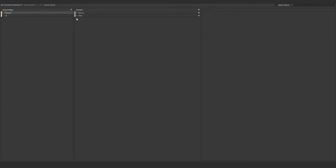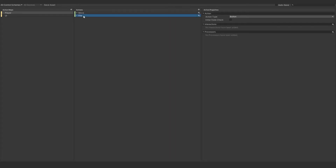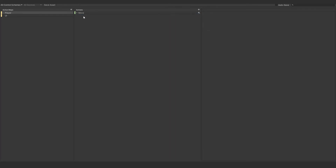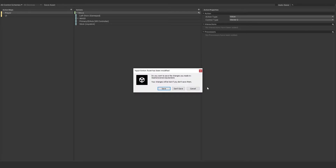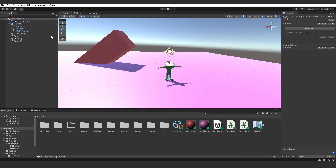Delete Look and delete Fire as well since we're not going to be firing. Under Move you'll see we've got WASD, left stick — all of that. We can leave this now. Just click Save.